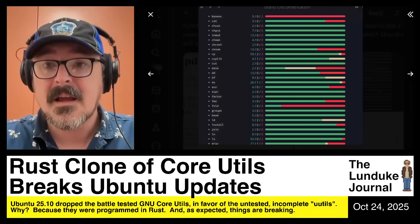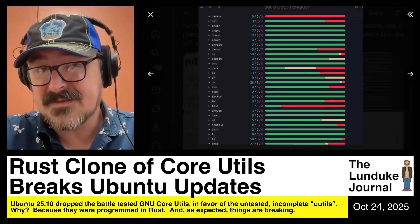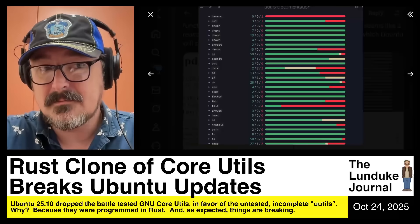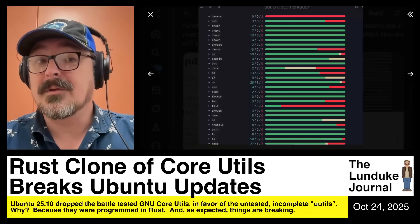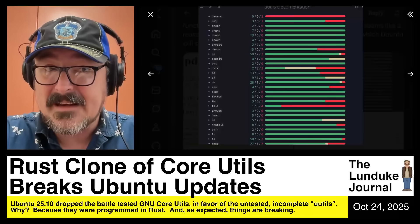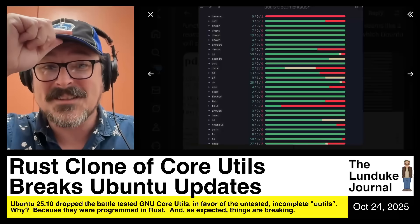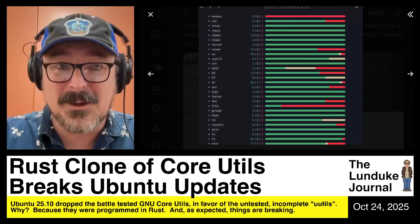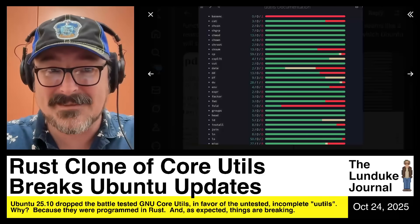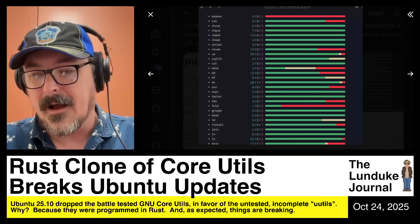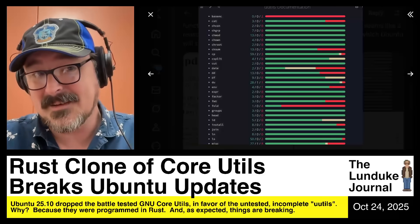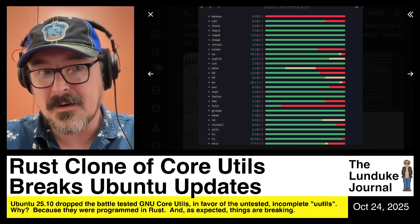On the good side, they've already fixed the date issue. In order to fix it, they had to go in and start implementing date, which they just hadn't done before.